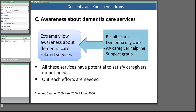Korean Americans, both laypeople and caregivers, showed extremely low awareness about dementia care services like respite care, dementia daycare centers, the Alzheimer's Association caregiver helpline, and caregiver support groups. Not knowing about available services is one of the main reasons caregivers do not use them. Information about illness, resources, and opportunity to talk with other caregivers are identified as the highest needs among dementia caregivers. There is a great need for raising community awareness, and special outreach efforts about available services would be beneficial for current and future Korean American dementia caregivers.